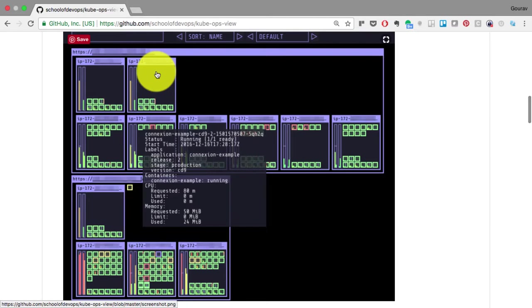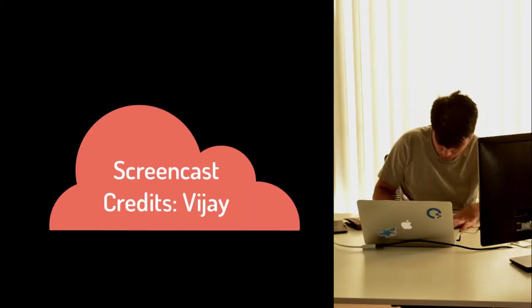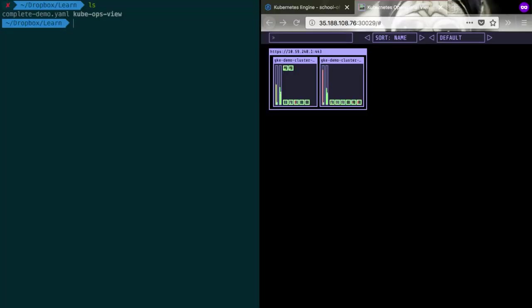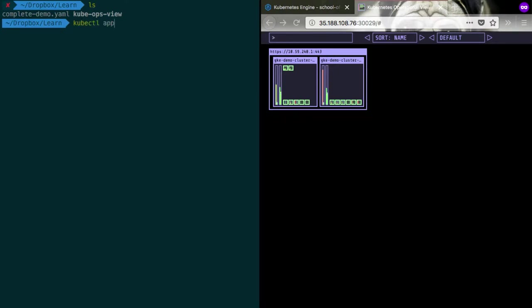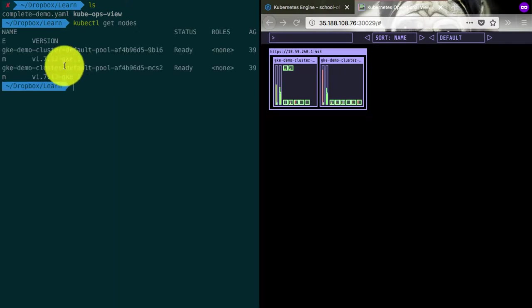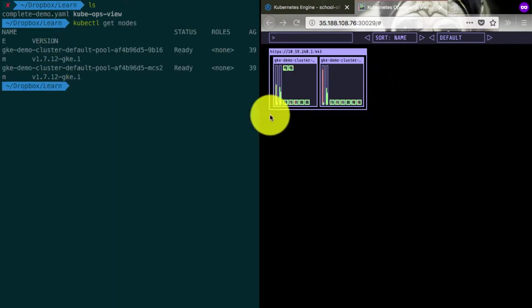Now let's switch and look at some of the features. Here we have a Kubernetes operational overview set up already. That's what you see on the right hand side. On the left hand side, you see the kubectl console from where you can make changes.